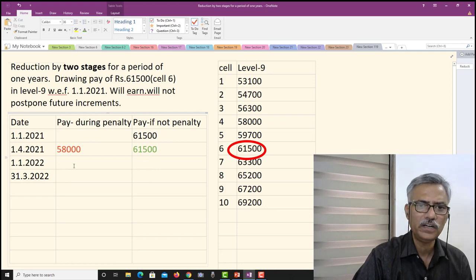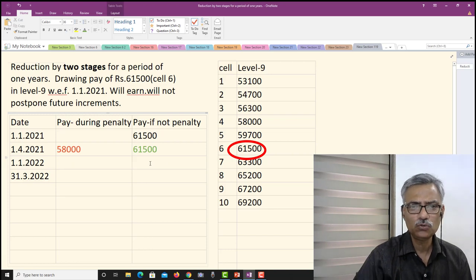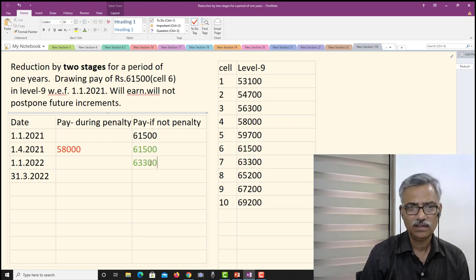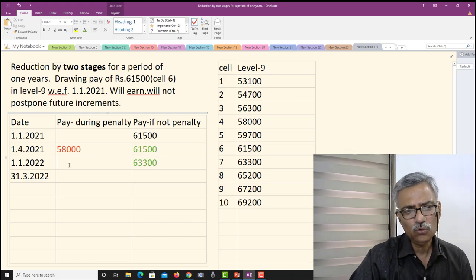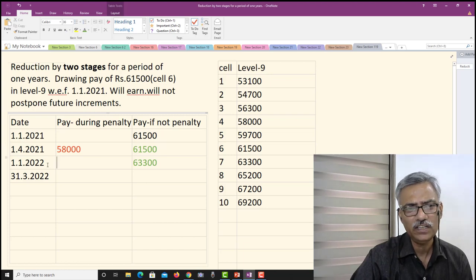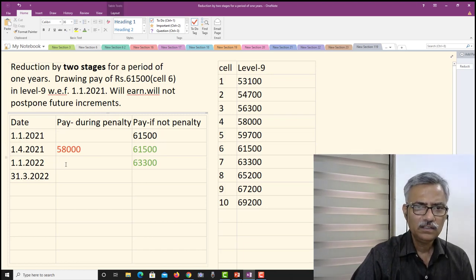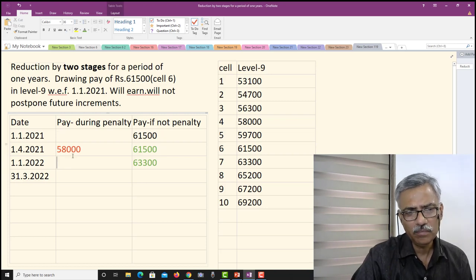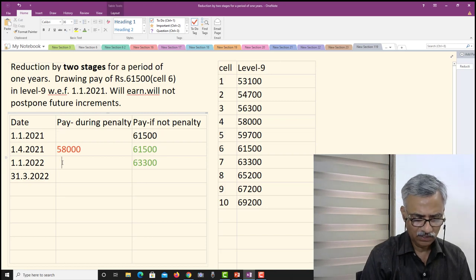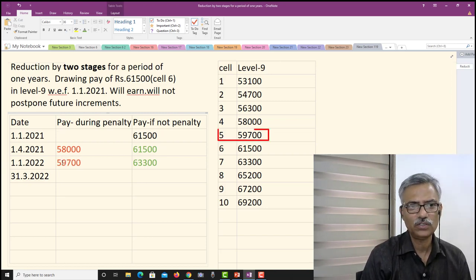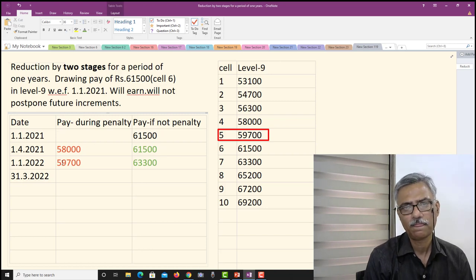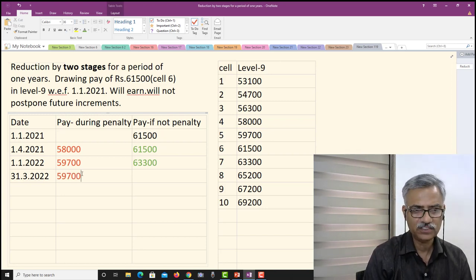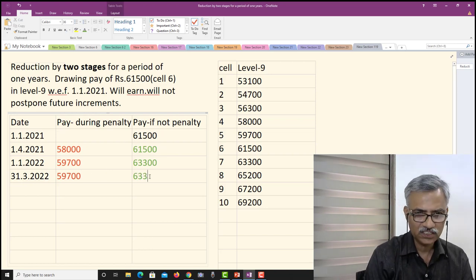Coming to the salary during penalty on 1st January — which is the date of increment — the discipline authority has ordered that he will earn increment during the period of penalty. So he will earn his increment on Rs. 58,000 and therefore it will become Rs. 59,700, that is cell number 5. He will continue to draw this up to 31st March. So during penalty on 31st March he draws Rs. 59,700, and if there is no penalty it would be Rs. 63,300.